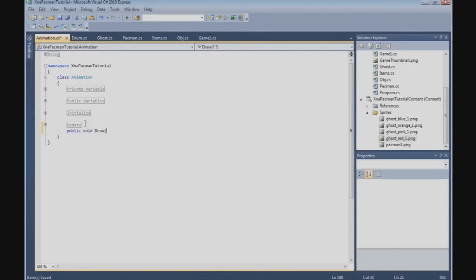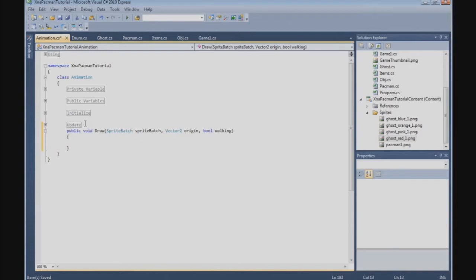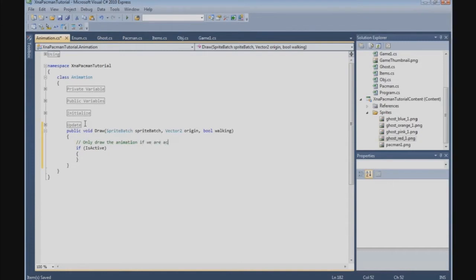We write a public void Draw method. We need the SpriteBatch, a Vector2 for the origin, and a boolean which indicates if Pac-Man is walking or not. Inside, we check if isActive — we only draw the animation if we are active.